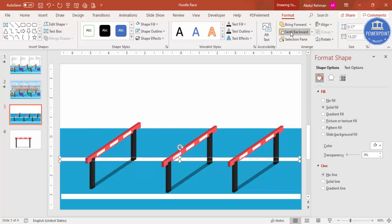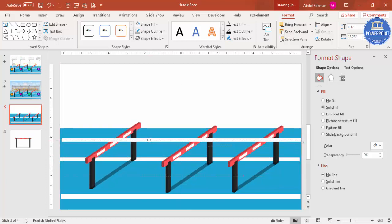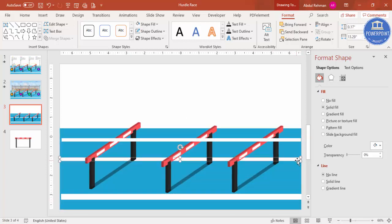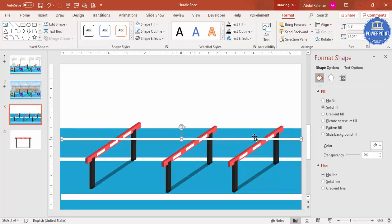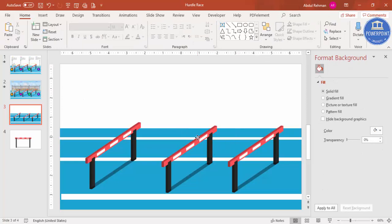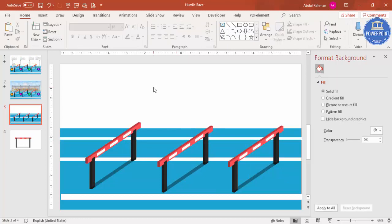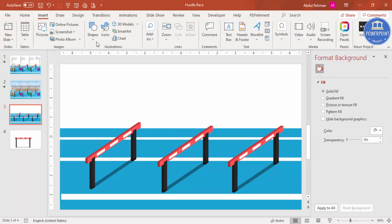Send the lane lines to back. Add one more line with Ctrl+D and extend it to the end of the track. Adjust sizes so the lines look correct. Send everything to back. Now we have added the tracks and the hurdles. Move elements into position as needed.